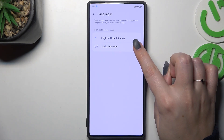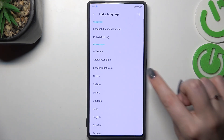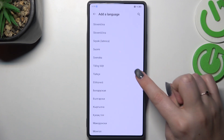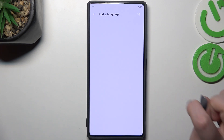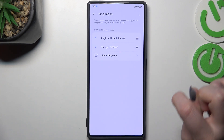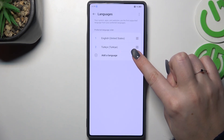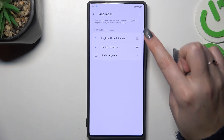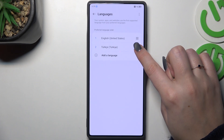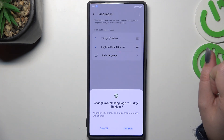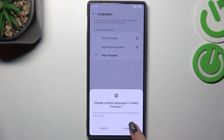Now we have to tap on Other Language, and here I've been transferred to the full list of available languages, so simply find yours and tap on it. And now it has been added to this list, so we have to reorder the languages — tap on it and hold it, and then drag it to the first position.